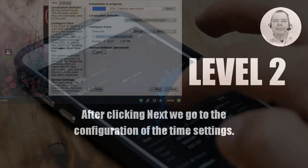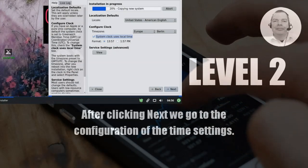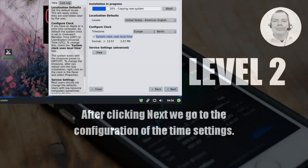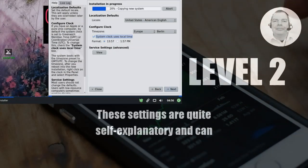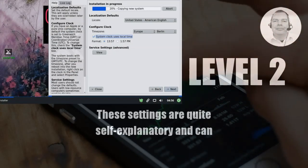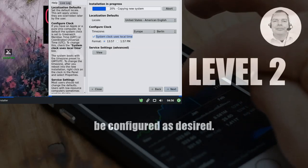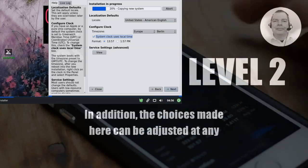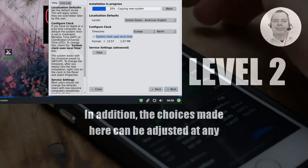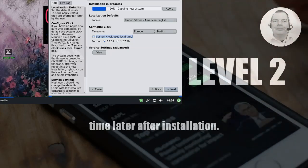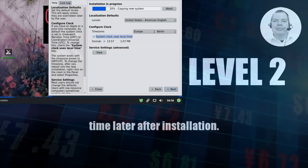After clicking next we go to the configuration of the time settings. These settings are quite self-explanatory and can be configured as desired. In addition the choices made here can be adjusted at any time later after installation.